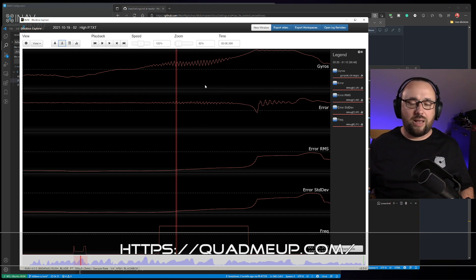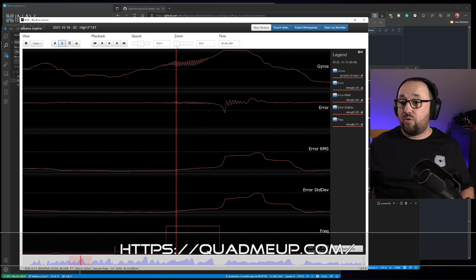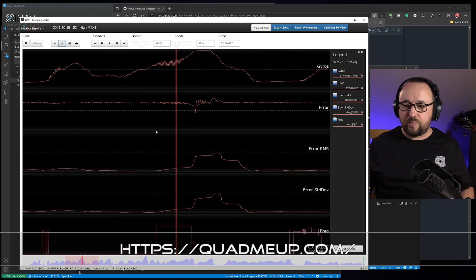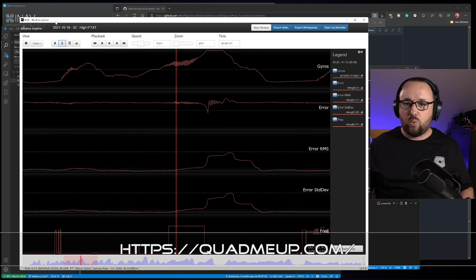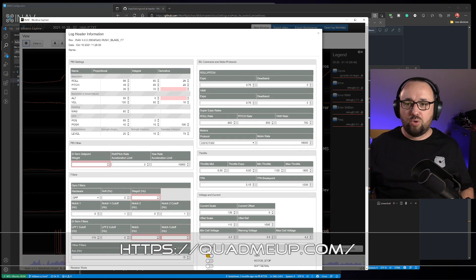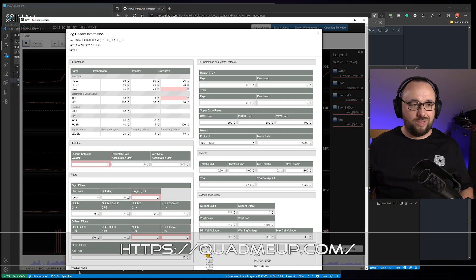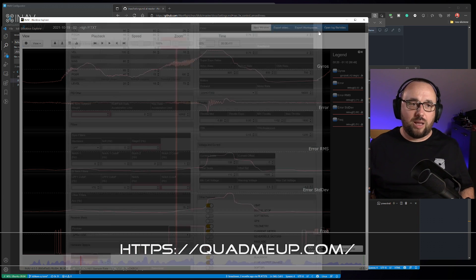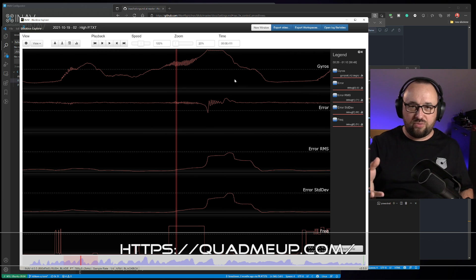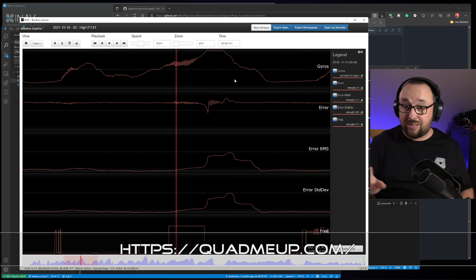For example, this log shows what happens when the normal P gain for roll is multiplied by three — instead of 32, the P gain is at 96. It's flyable, but when you open the throttle into a fast roll or flip, you can hear the oscillation. Besides that, it flies great — not falling from the sky or anything like that.